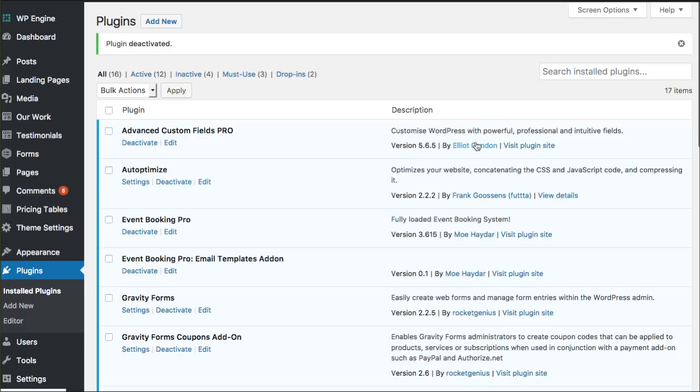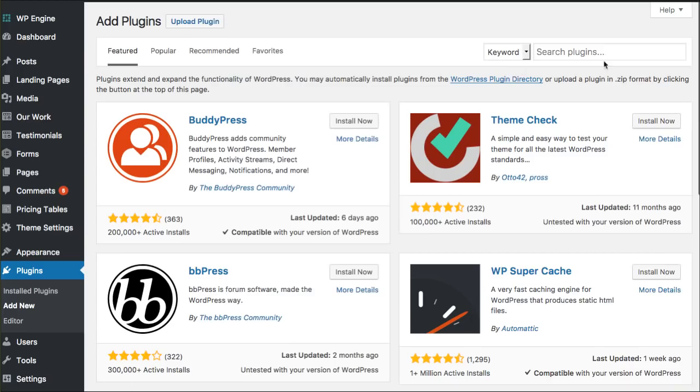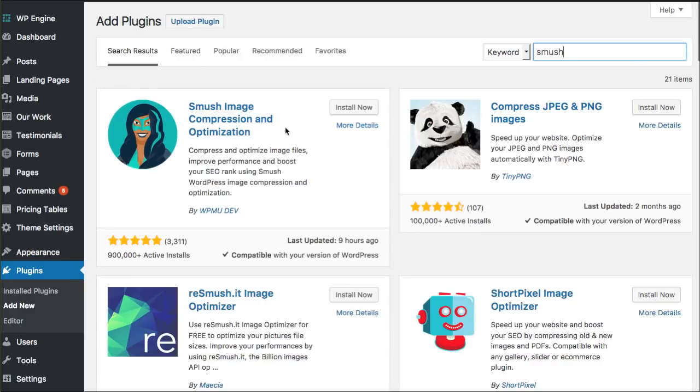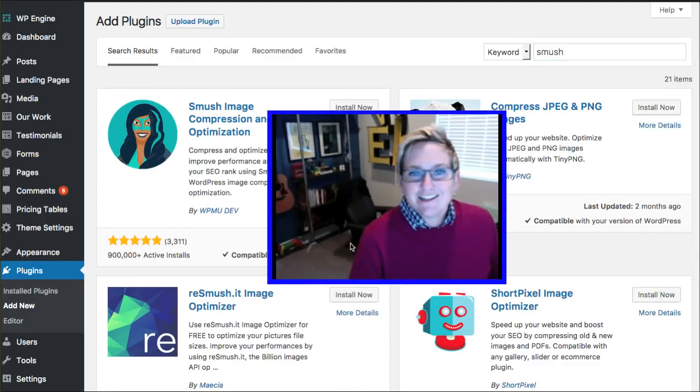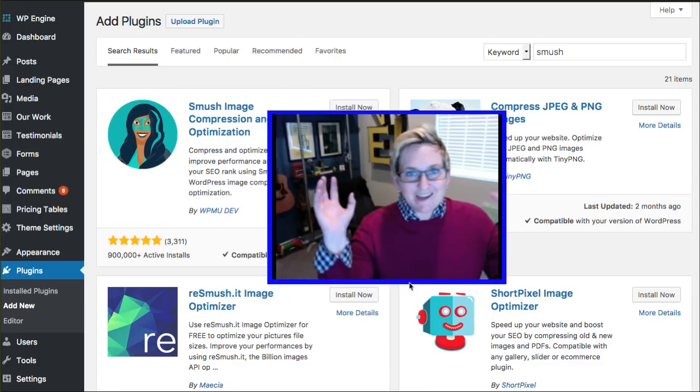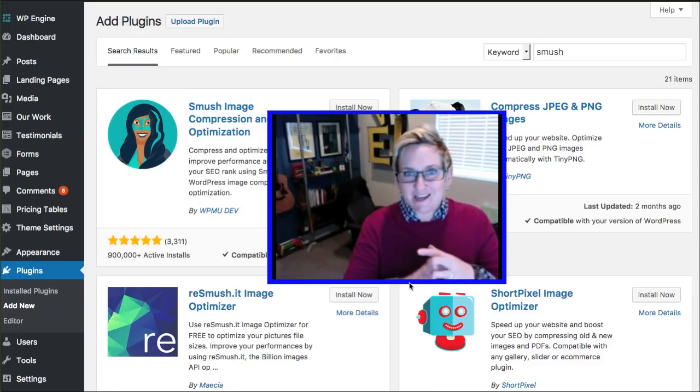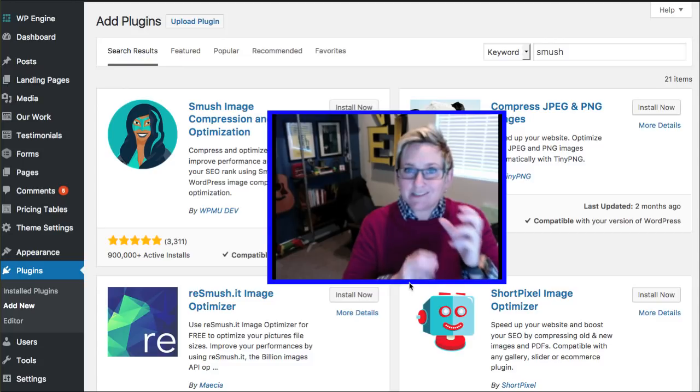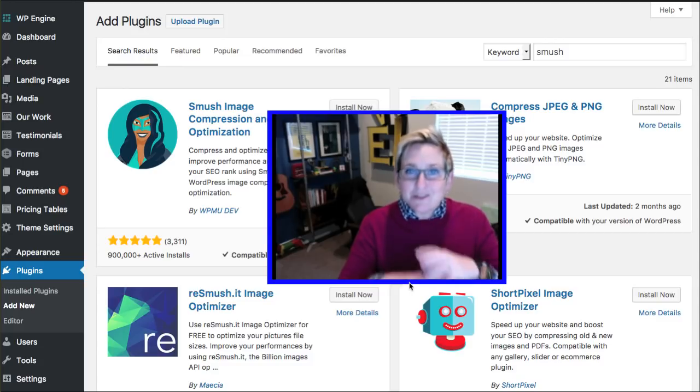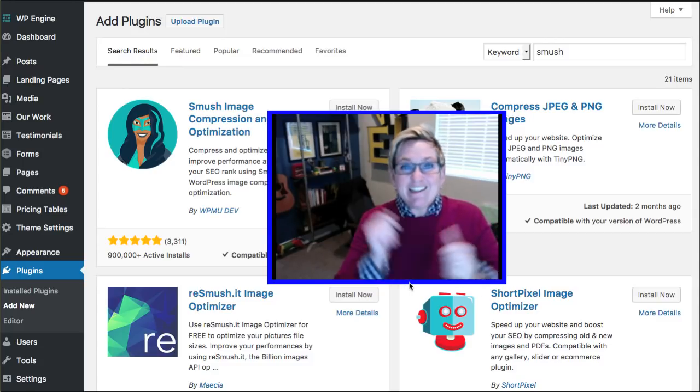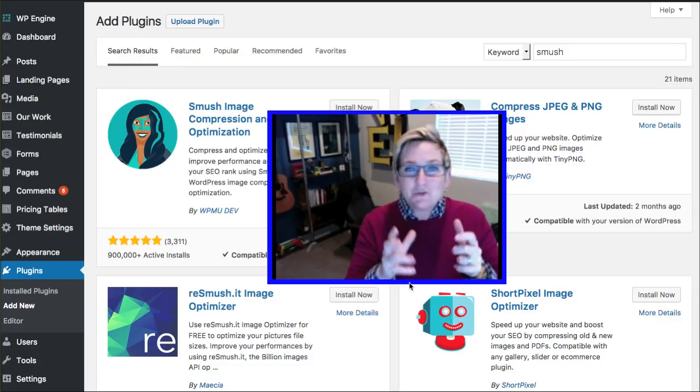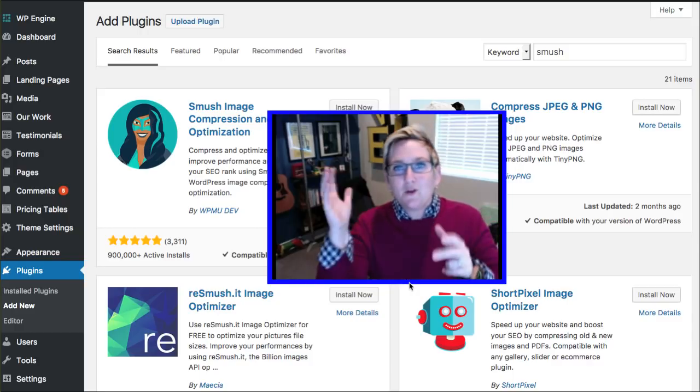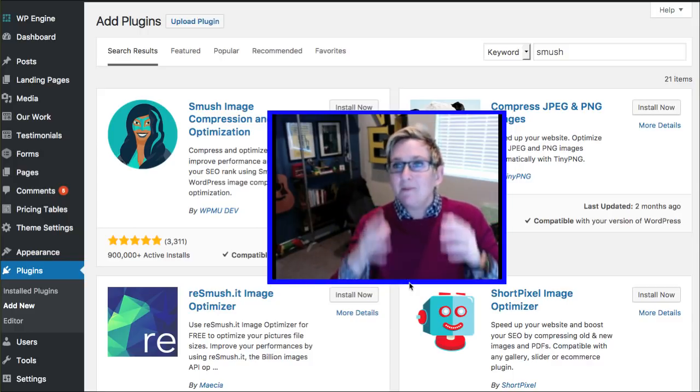So you're going to jump in your plugins area and click Add New. You're just going to do a quick search for Smush, and it should be the first one that pops up right there. Click Install, click Activate, and jump into your media library and compress those down. This allows you to do about 50 images at a time, so ultimately you can do your whole library. It's such a cool tool, and it'll instantly help improve your load time.